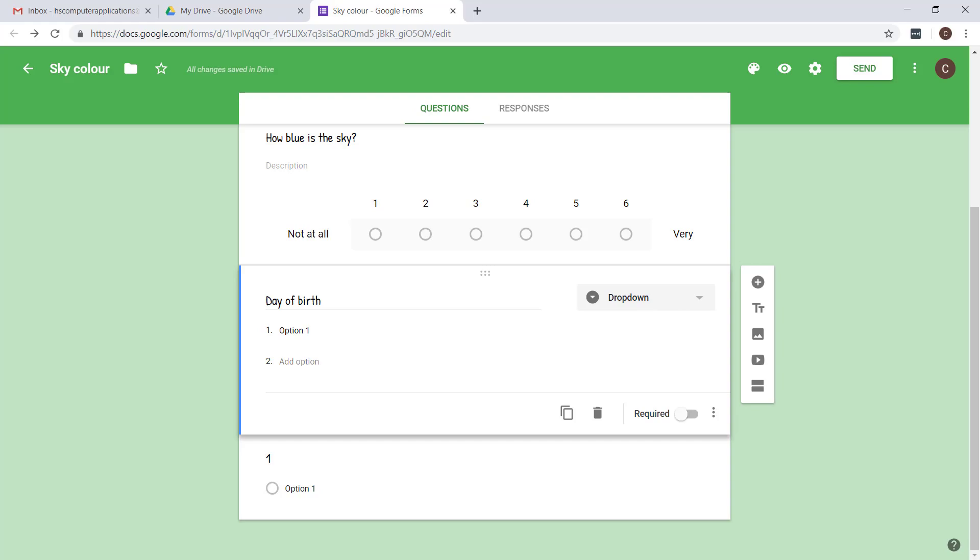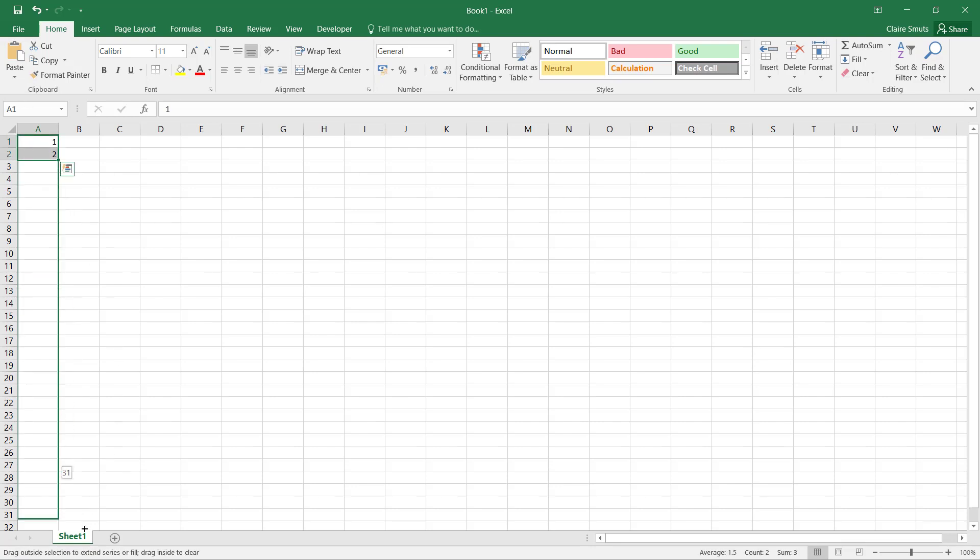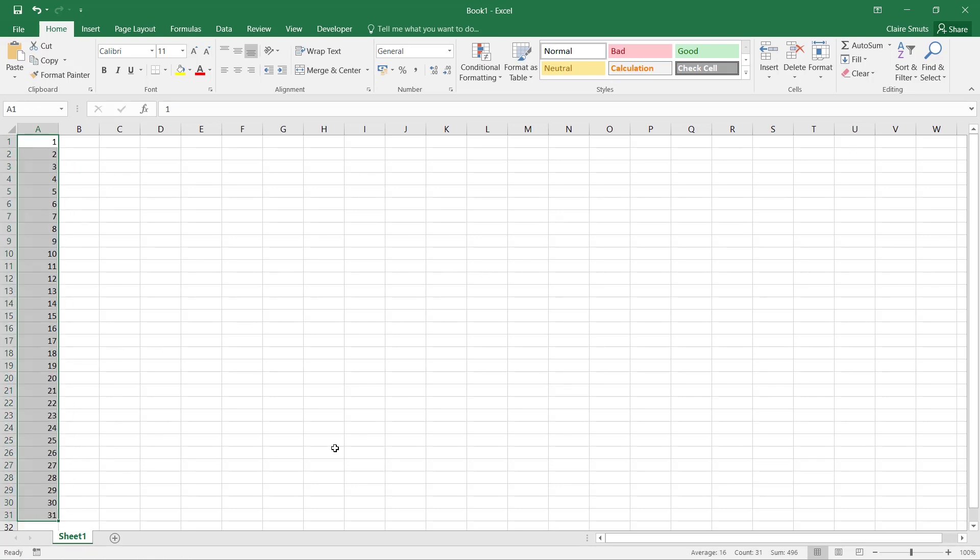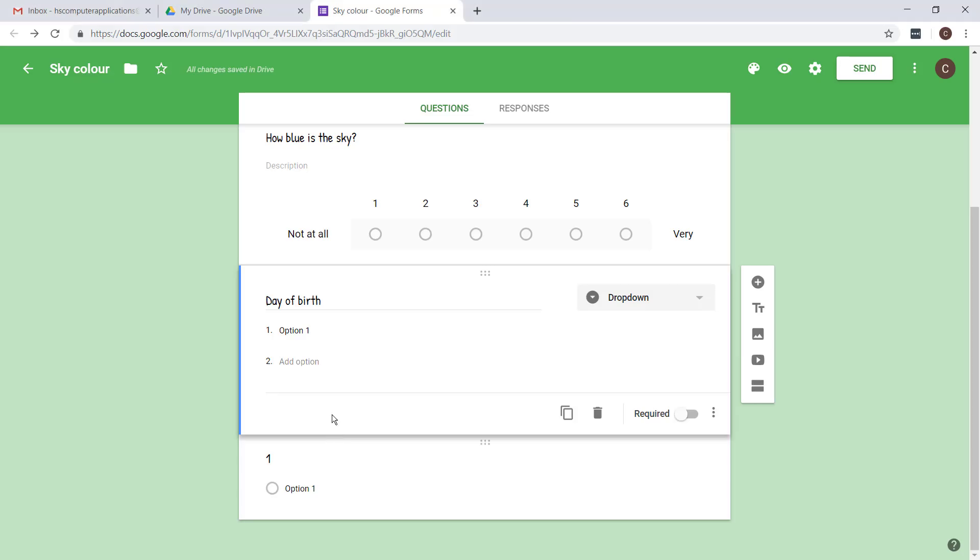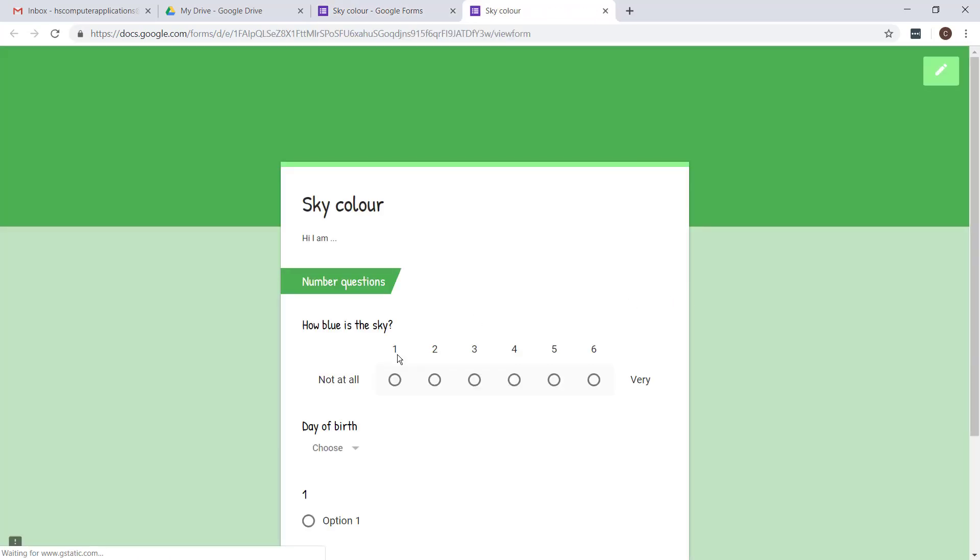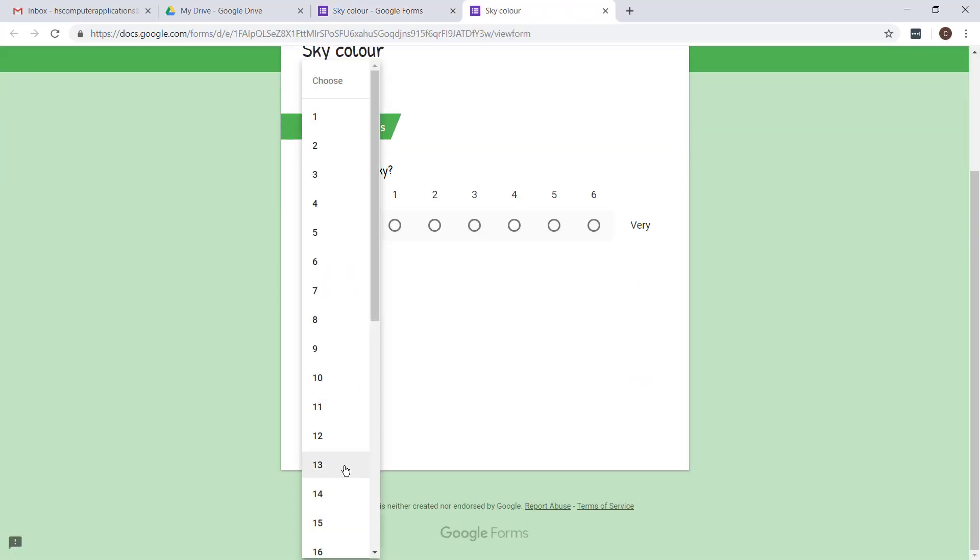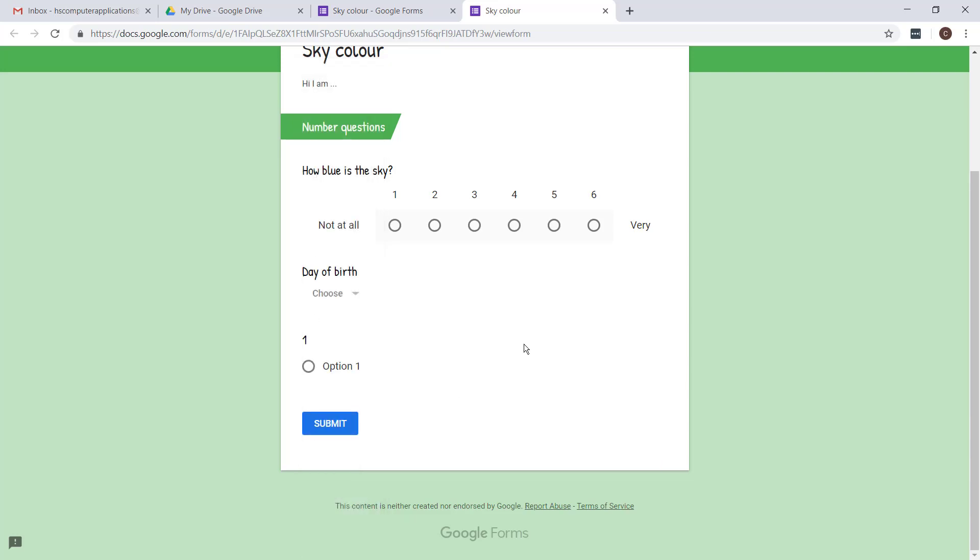You definitely don't have to fill in number one to 31 yourself. You can just use Excel to auto-fill it and go and copy and paste the options. You'll see if I just click on option one I can just press paste and it automatically goes all the way down. Now if people get this it's an easy one they can just go and click over there.